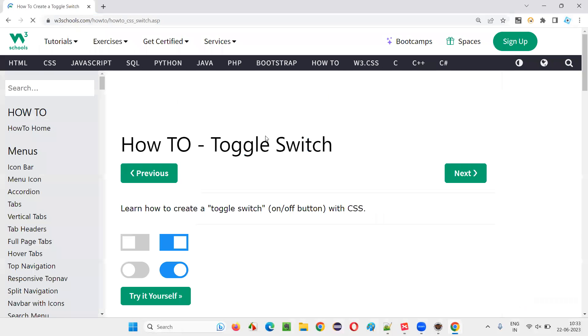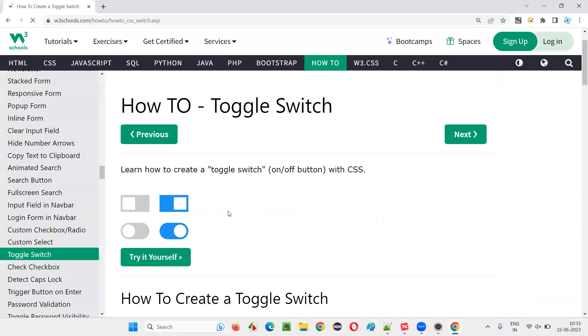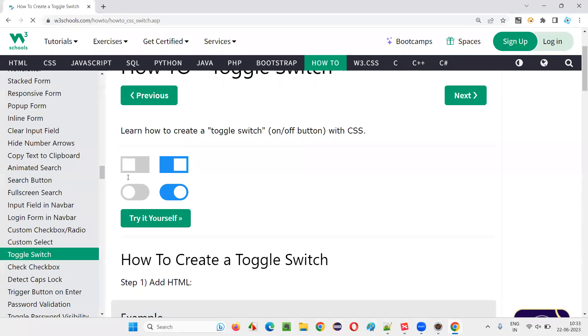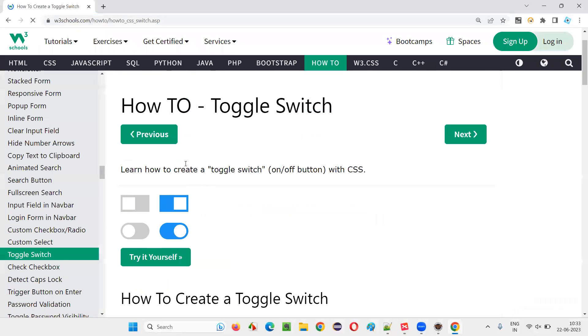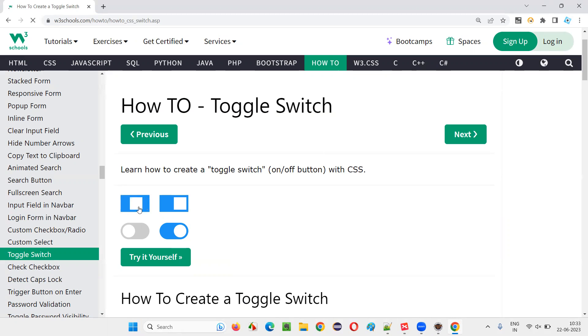Let me open this URL here. You see, these are few examples of the toggle switch. You can turn it on, you can turn it off. By default, these two options are turned off.